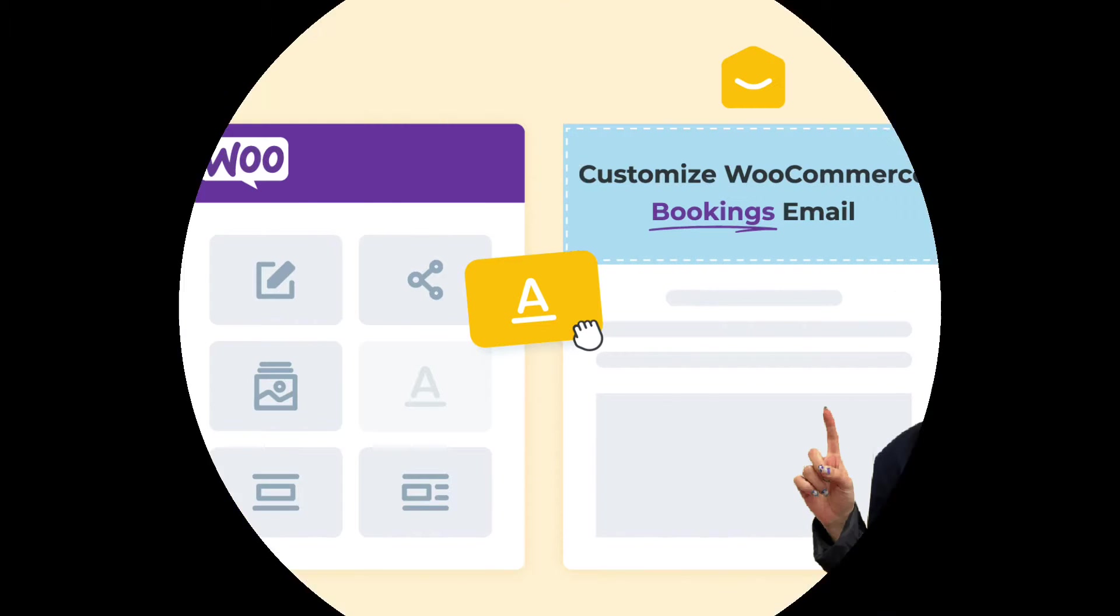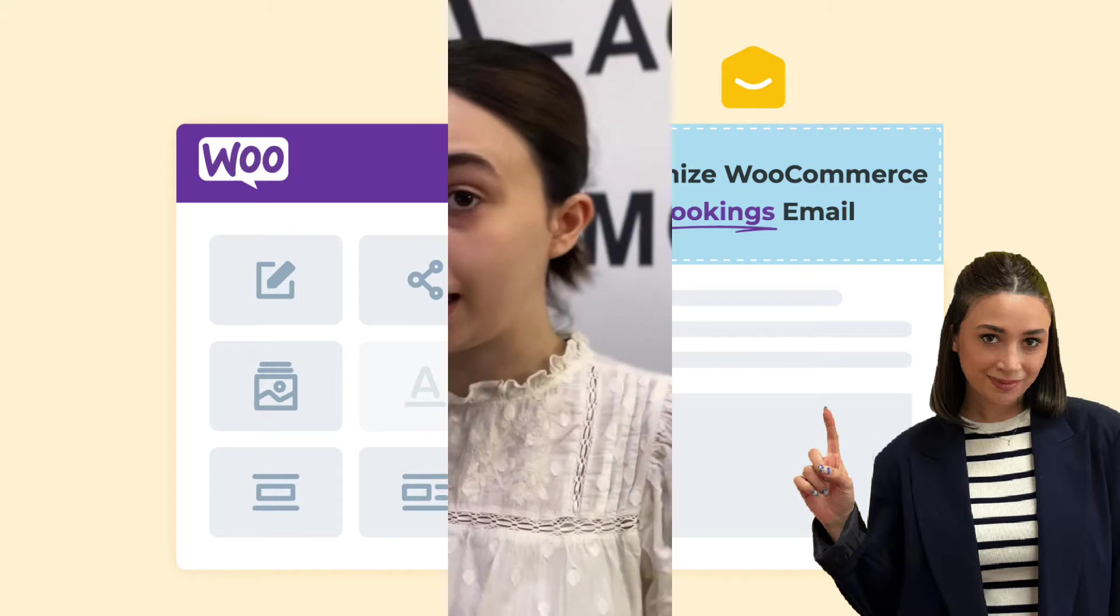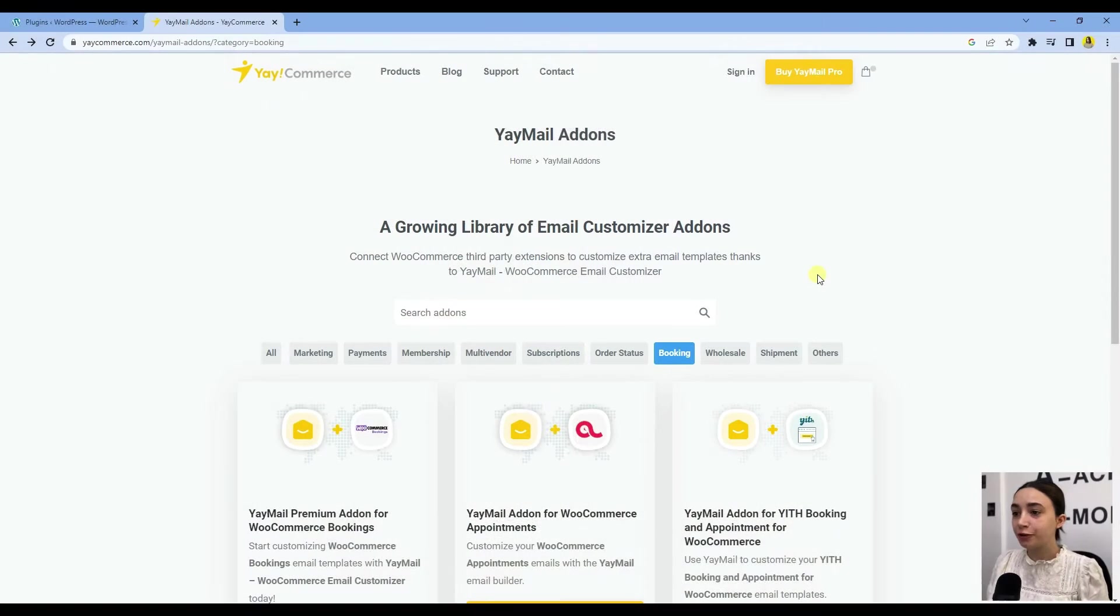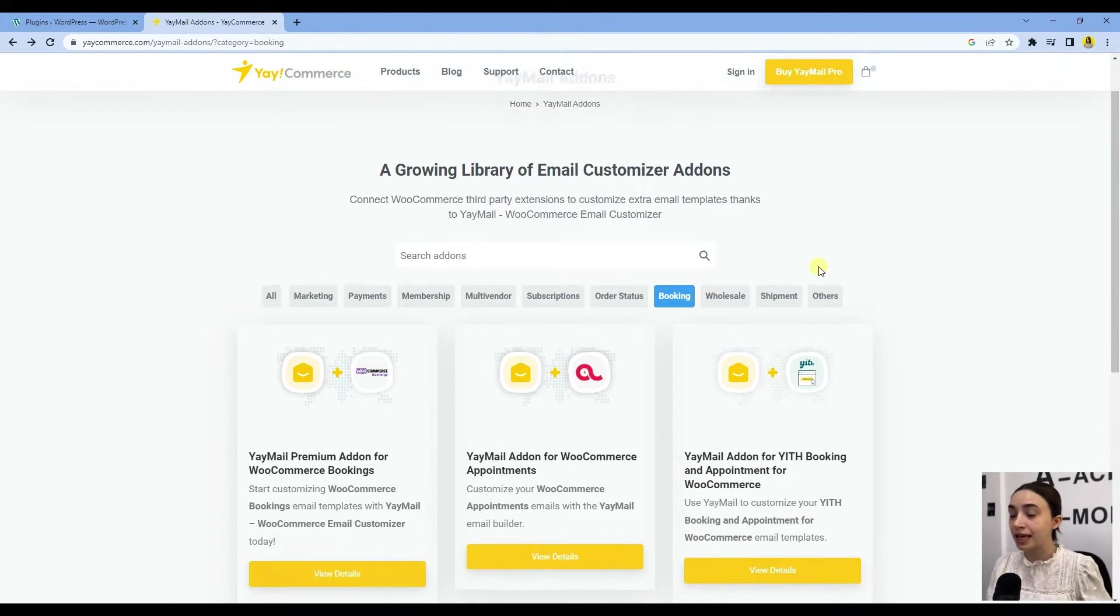Hello and welcome back to our YouTube channel. In this tutorial, we will learn how to customize WooCommerce booking emails. Without further ado, let's dive right in.